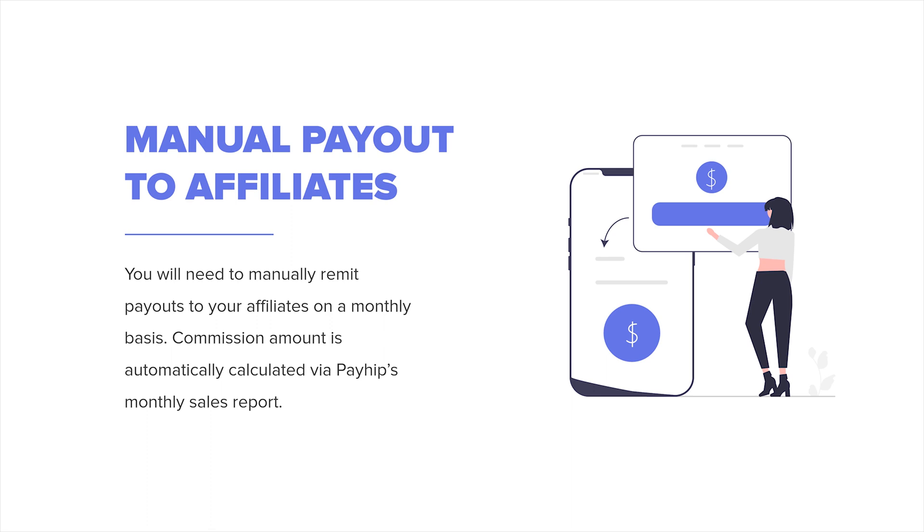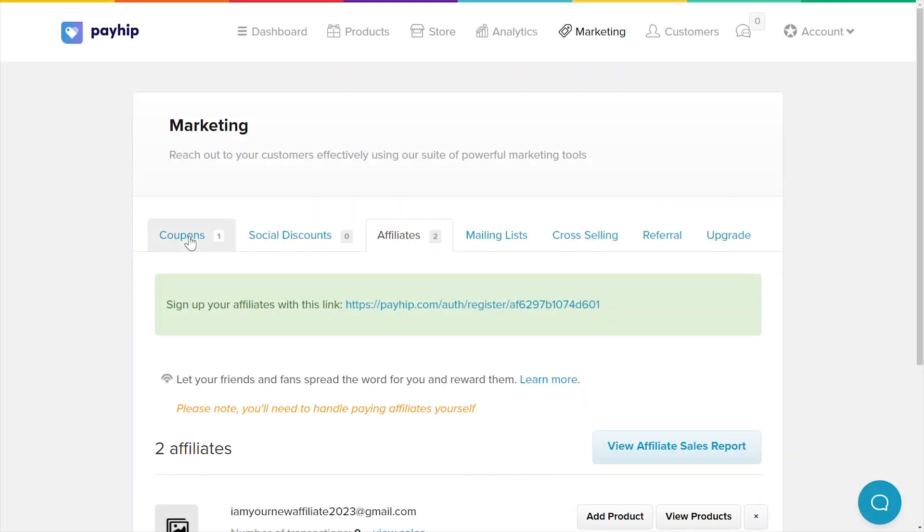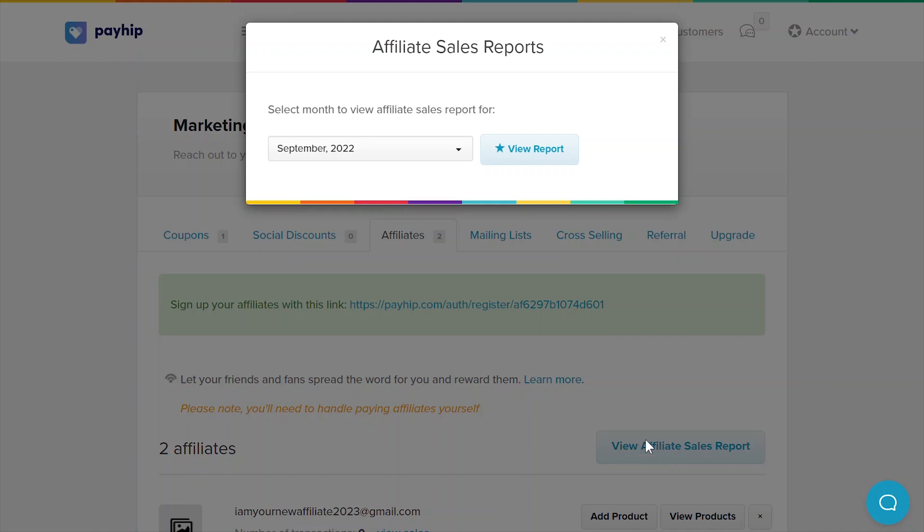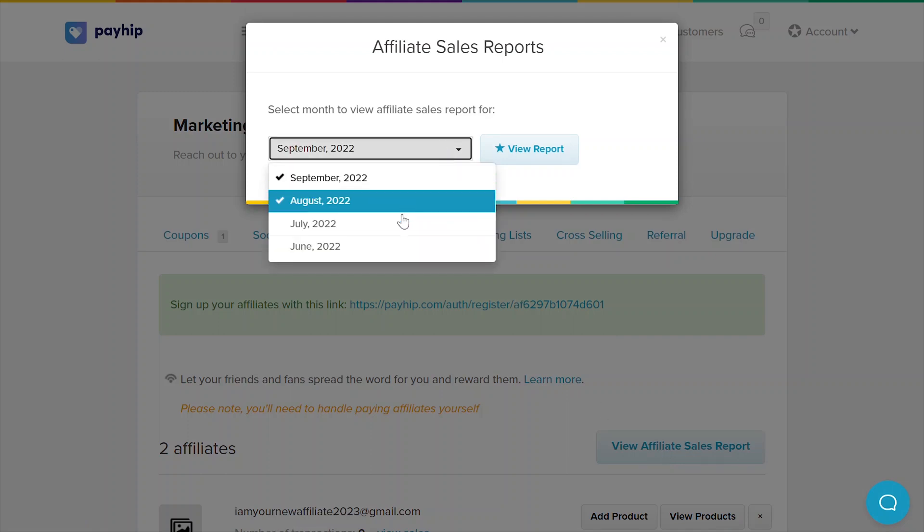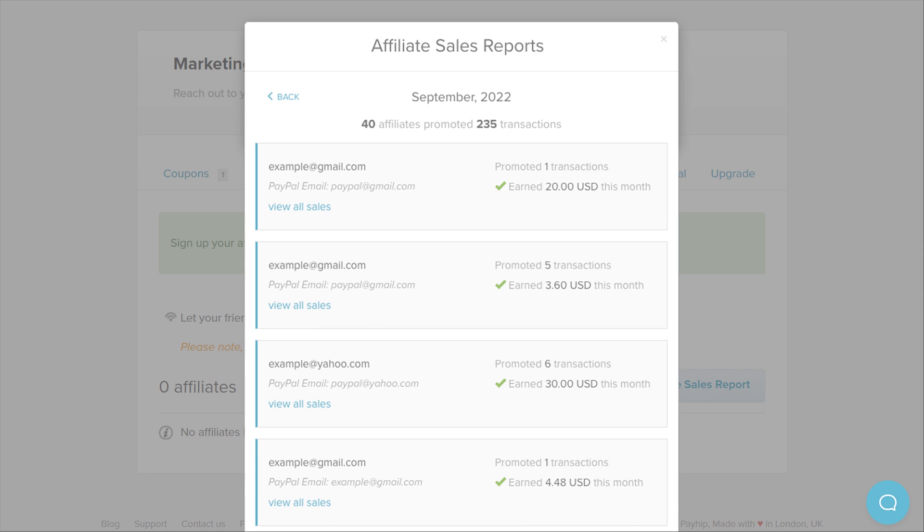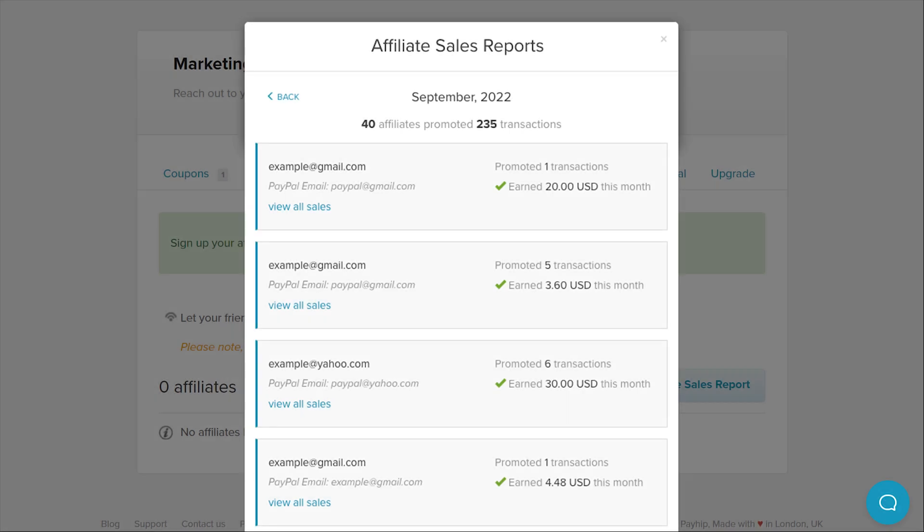We do provide monthly affiliate sales reports that include your affiliates' PayPal emails as well as the commission that they earn for each month. You can find this report by visiting your marketing page and clicking on the affiliates tab and finally clicking on the view affiliate sales report button. Select the month that you'd like to see the report for and click view report. The report is available at the start of every month for the previous month.